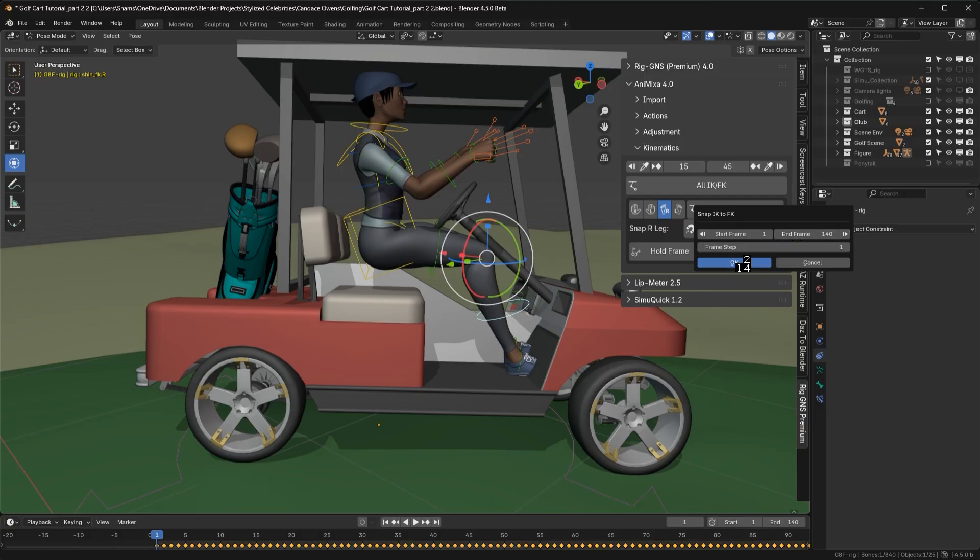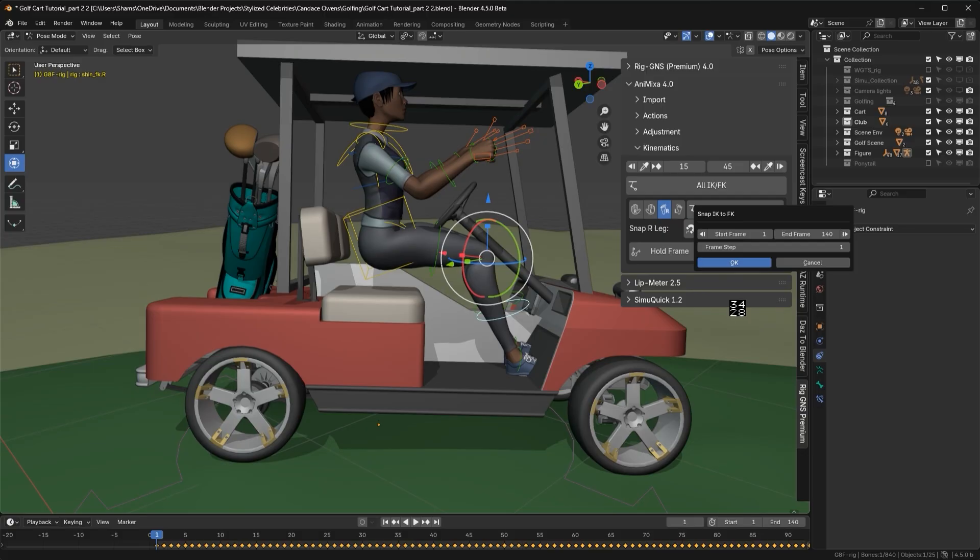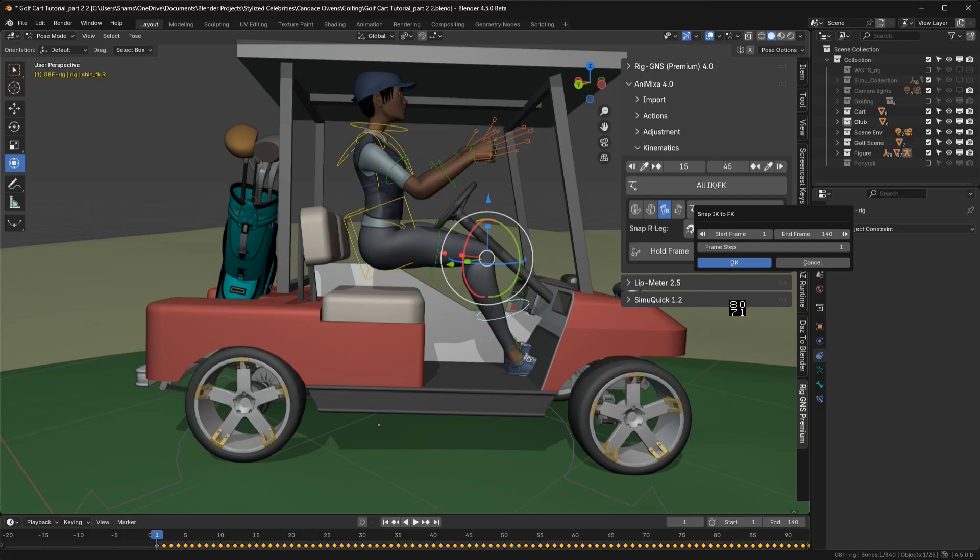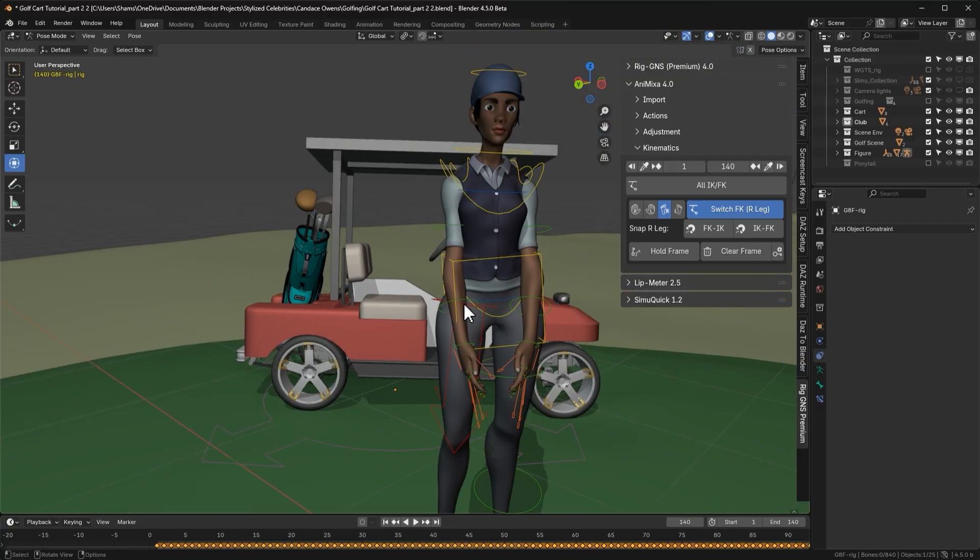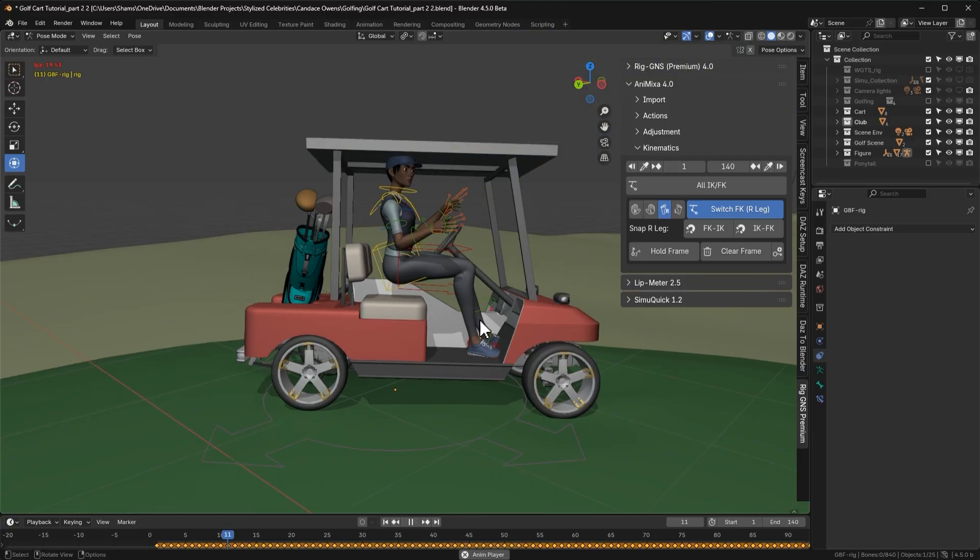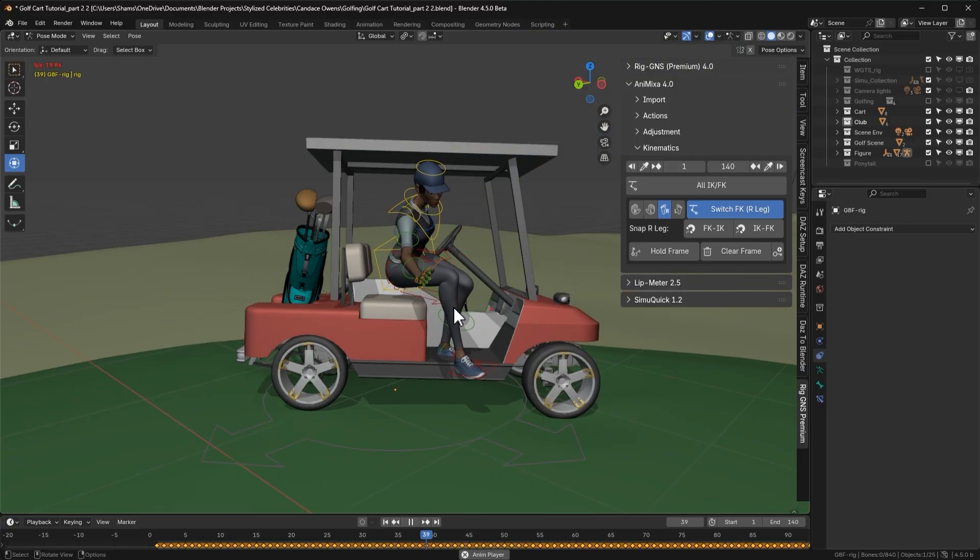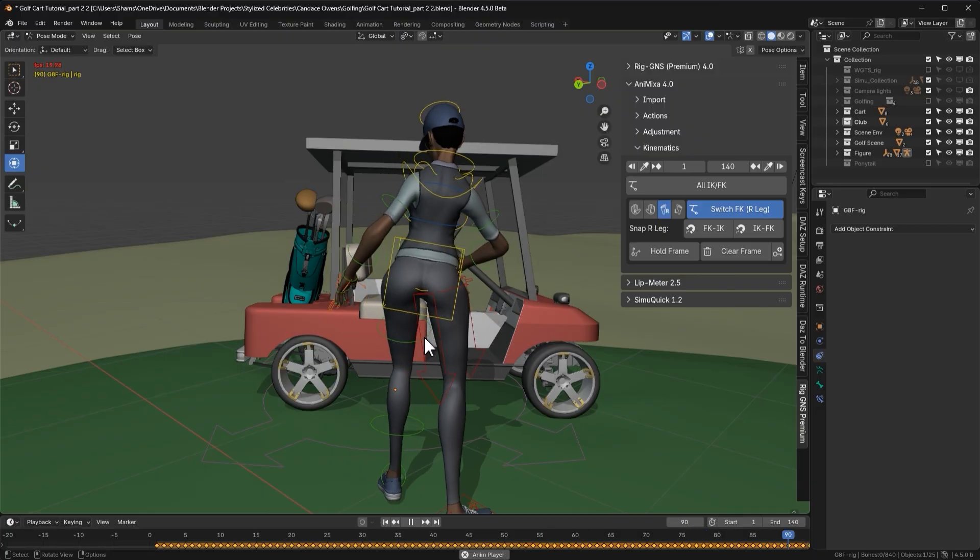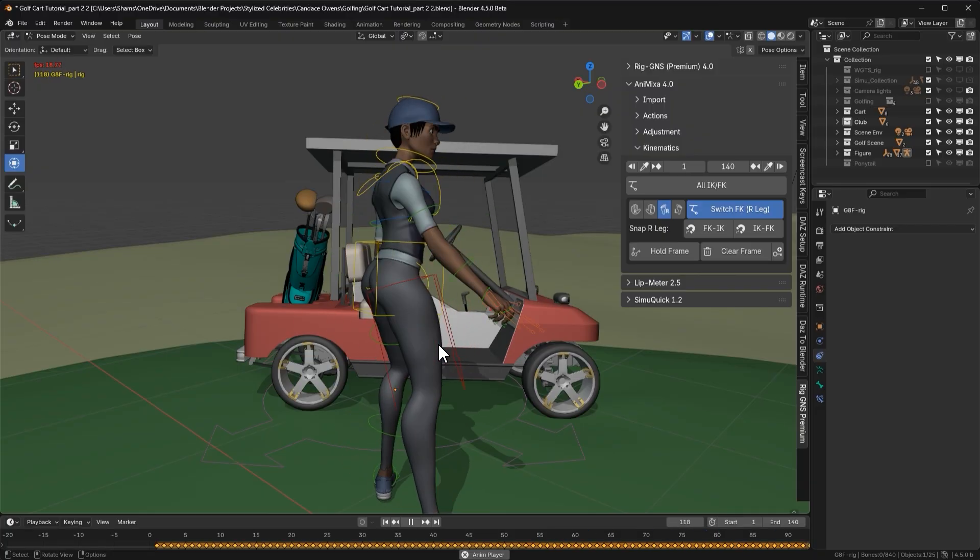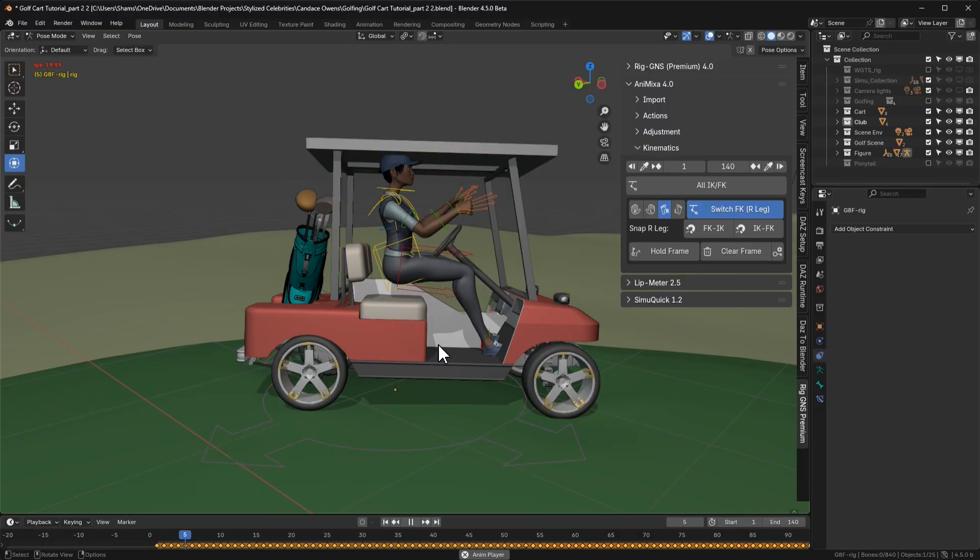After clicking ok, you'll see a progress indicator replace the mouse pointer. The number above, which is now around 20 something, will count up to 100 as the snapping progresses. This process can take some time, depending on how many frames you are snapping. In our case, it's just 140 frames. So let's wait for it to finish. Once the snapping is complete, it takes us to the last frame. Playing the animation now, we can see that the IK bone is controlling the right leg just as the FK bone was.